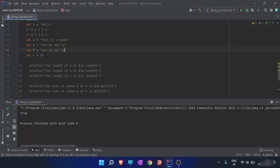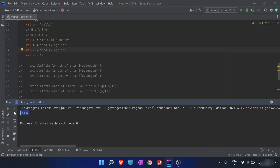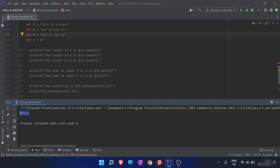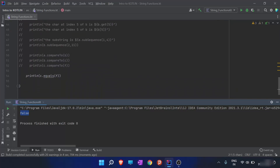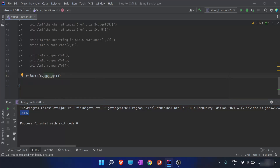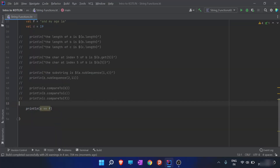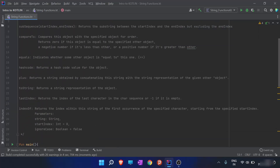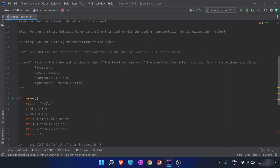When I change one index in the string, the output is false. It is only true when both strings are equal in every possible way. The IDE is suggesting we replace the equals function with the equals-equals sign, as it is nothing but the comparison operator equals-equals.